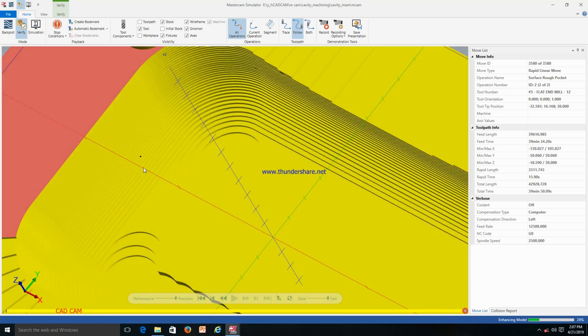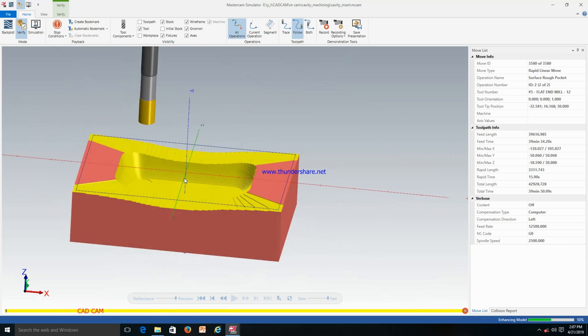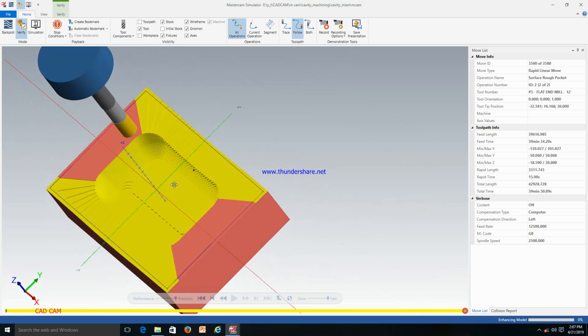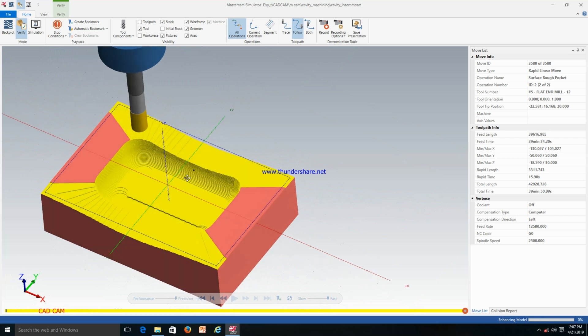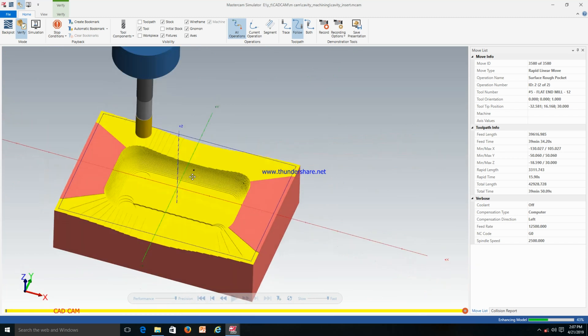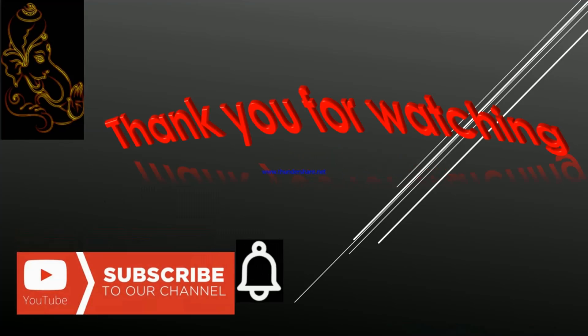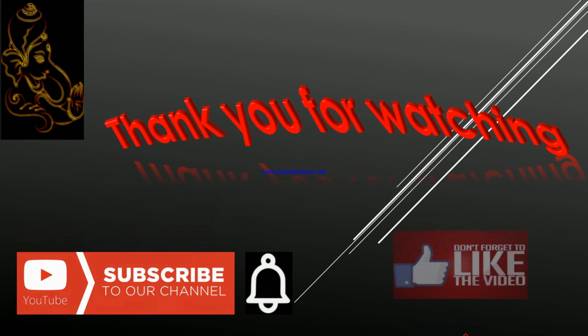This is how we can make a roughing program in Mastercam. In the next tutorial I will show how we can make the finishing program in Mastercam. If you like my video, please subscribe to my channel and like the video. Thanks, bye bye.